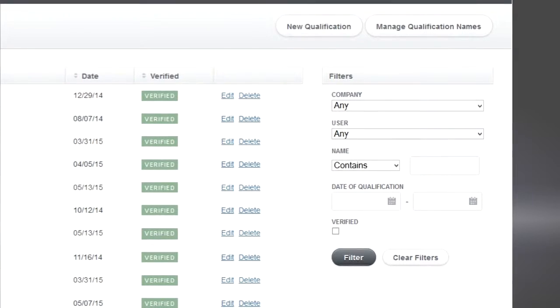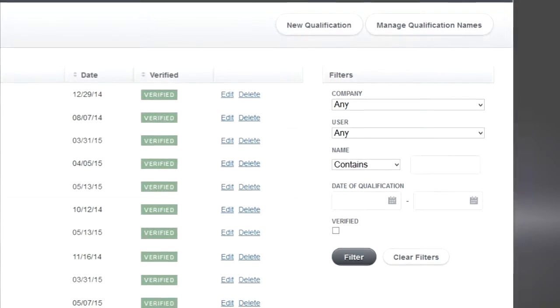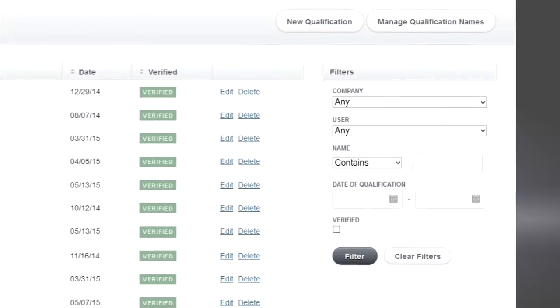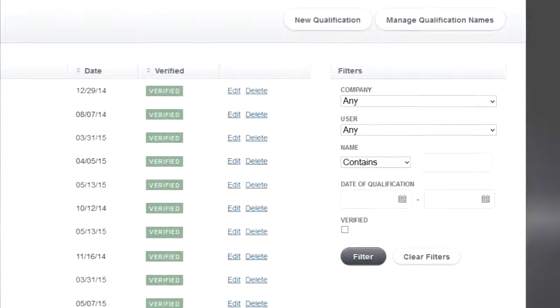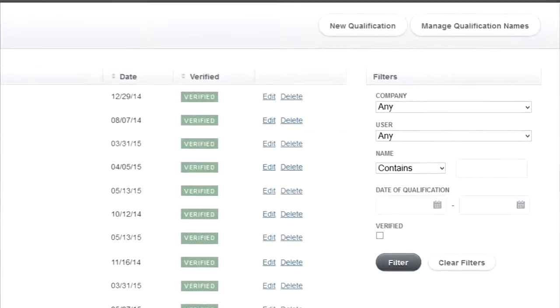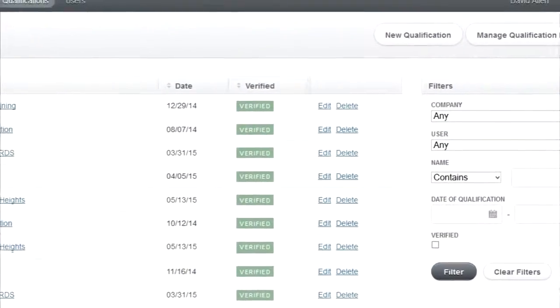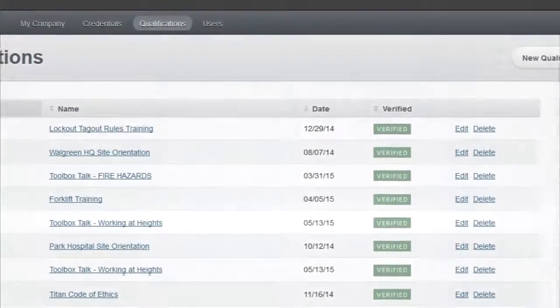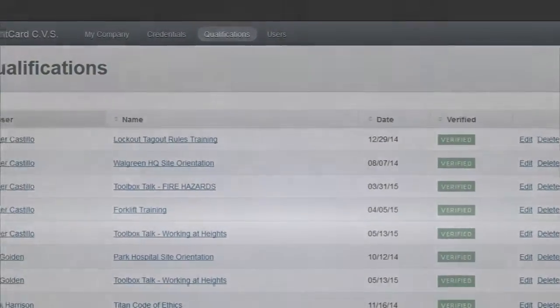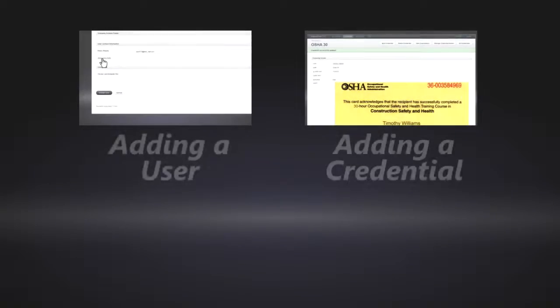This of course has only been an introduction to the main navigation CVS system. Feel free to take a look at our other videos to get a little more detail on how to add new users or new credentials or qualifications.